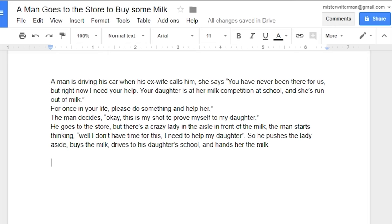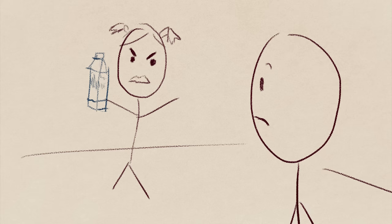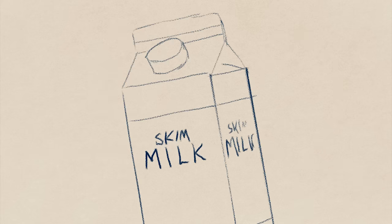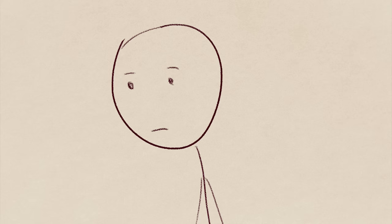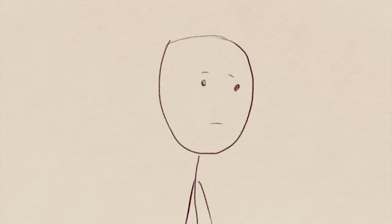But it can't end here anymore. His daughter freaks out. You idiot. This is the wrong milk. This is skim milk. My competition is ruined. The man did all he could, and in the end, it was for nothing. It was a waste of time, and even putting in effort made everyone more upset and angry with him. And maybe he should just quit trying.